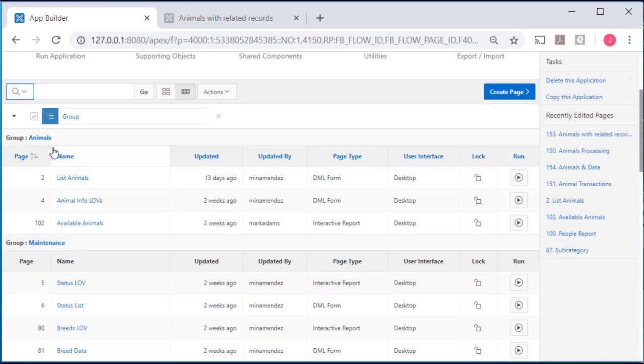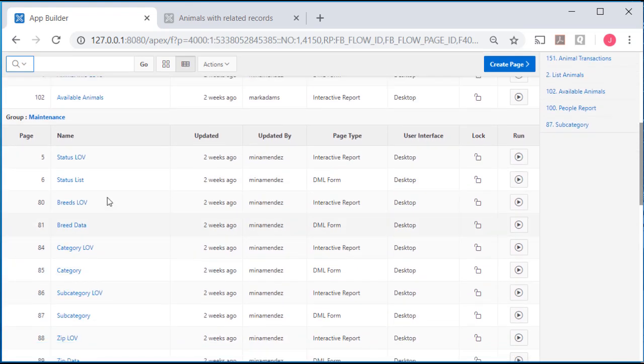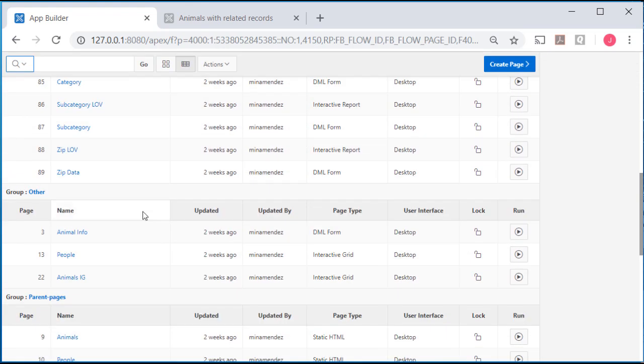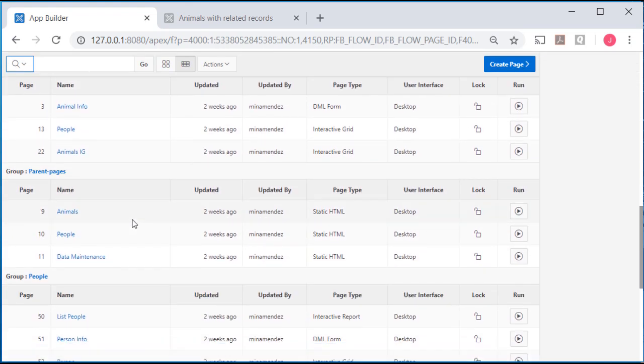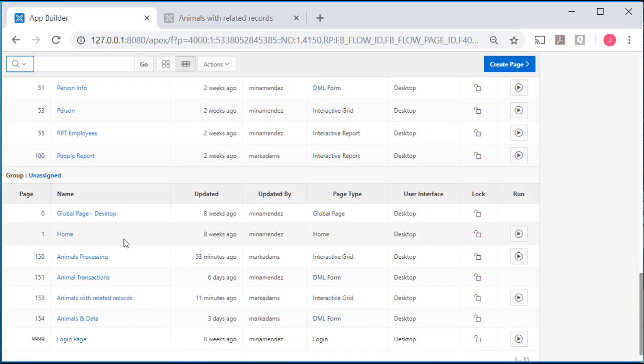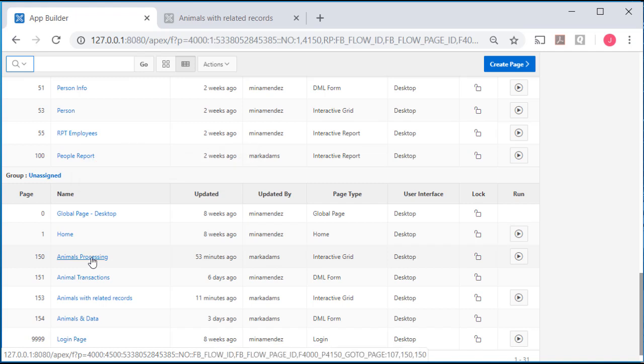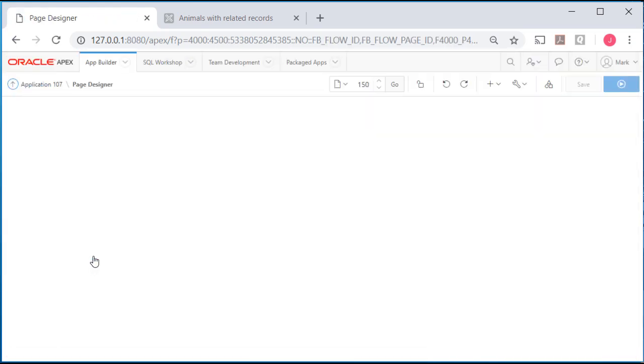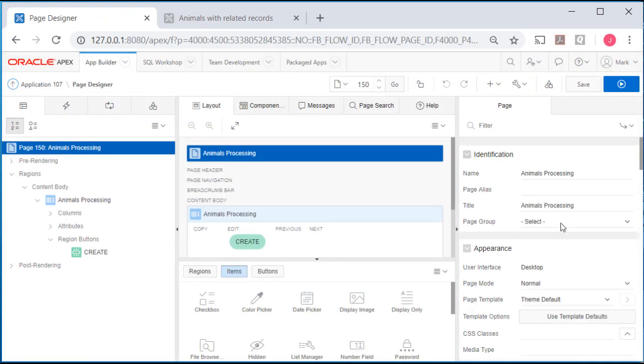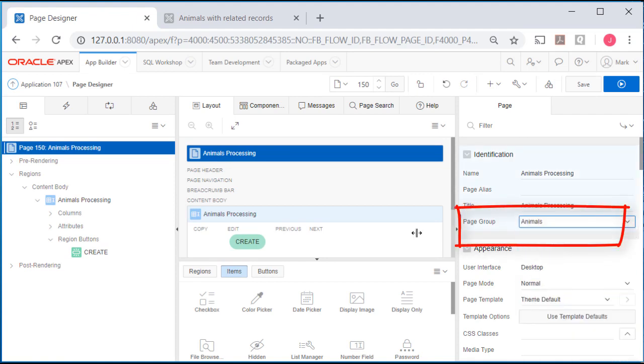Now I see the pages assigned to animals group, pages assigned to maintenance, and so on and so forth. And more importantly, I come down here and see what pages have not been assigned. So for animal processing, I want to click on that and I want to assign it to the animals group.